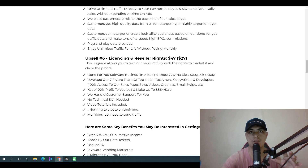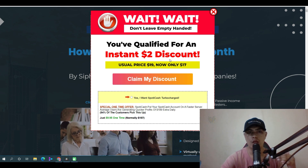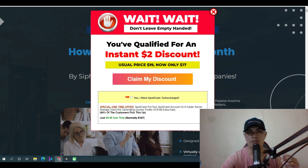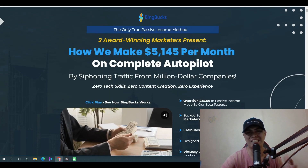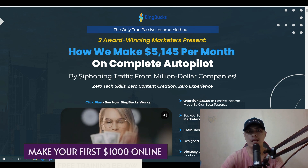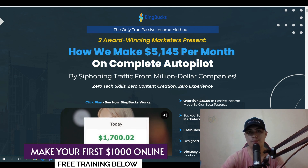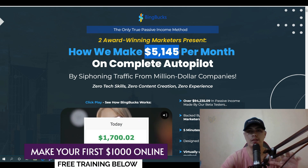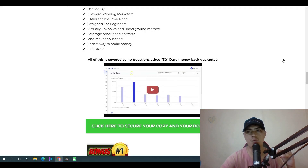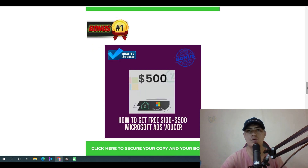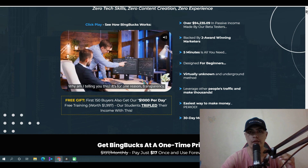When you click any button on my bonus page, it will take you to the BingBacks sales page. You can also get a $2 discount — when you try to exit the page, a pop-up will appear and you can get it for only $17. The headline claims they make $5,145 per month on complete autopilot, though this depends on the quality of traffic you bring in and how much you're willing to spend.